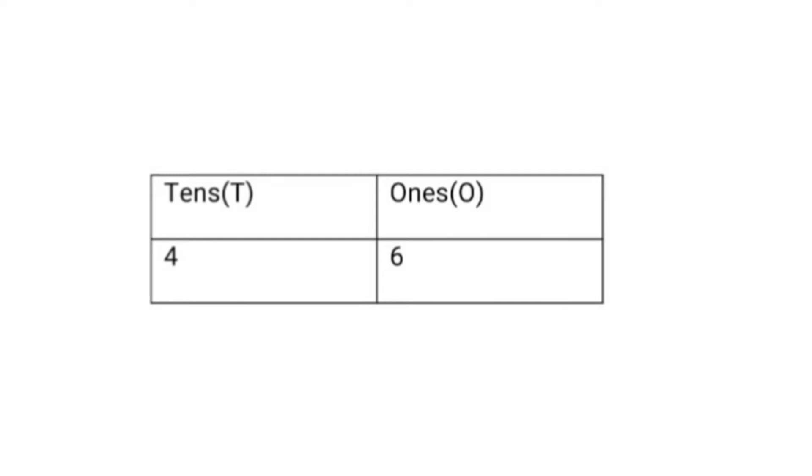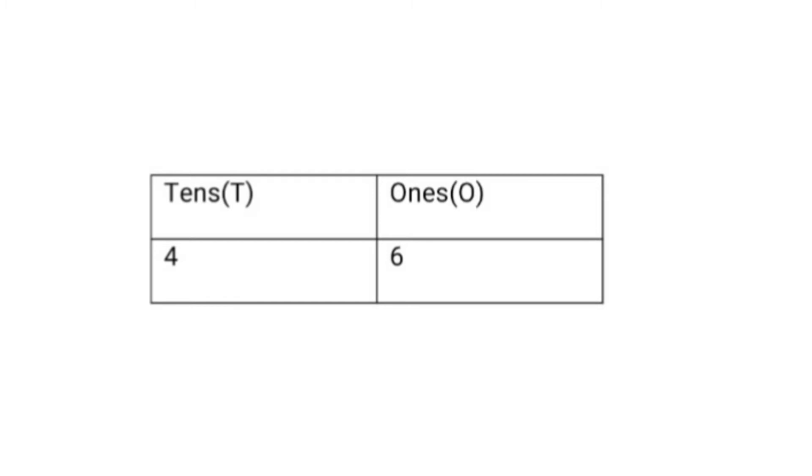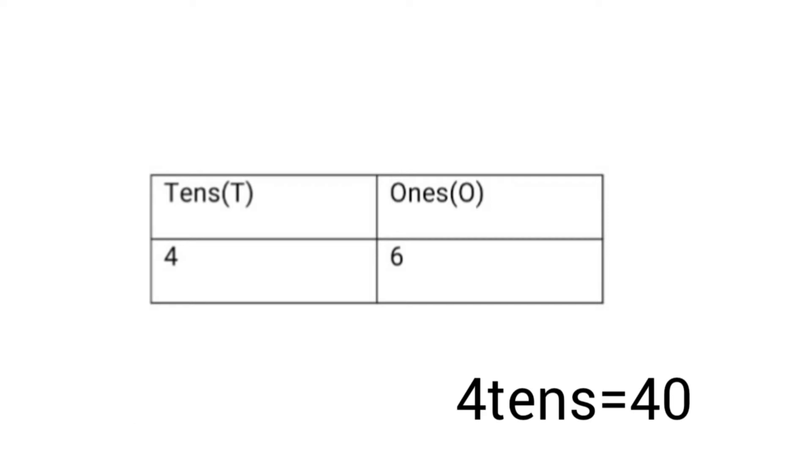Now, look at 46. What is the place value of 6? Yes, 6 ones. So, write 6 at ones place. What is the place value of 4? Yes, tens. So, write 4 in tens column. This is how we write the numbers according to their place values. 6 ones means just 6. 4 tens means 40.